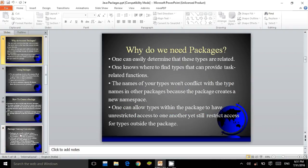Why do we need packages? One can easily determine that these types are related. One knows where to find types that can provide task-related functions. The names of your types won't conflict with names in other packages because the package creates a new namespace. One can allow types within the package to have unrestricted access to one another, yet still restrict access for types outside the package.